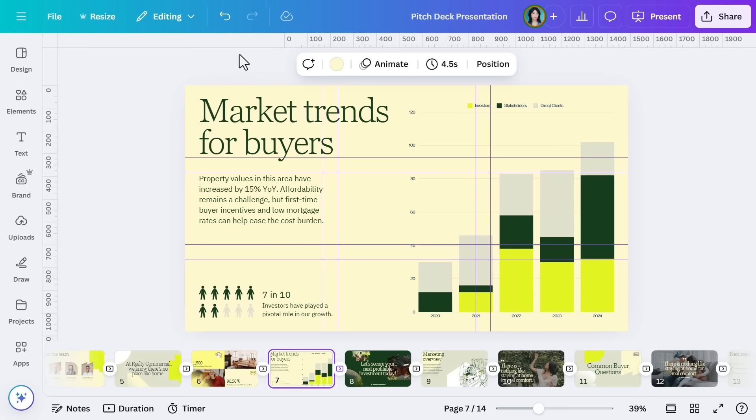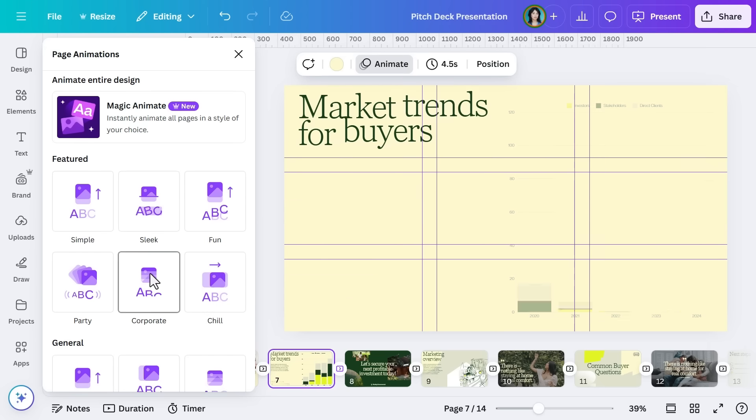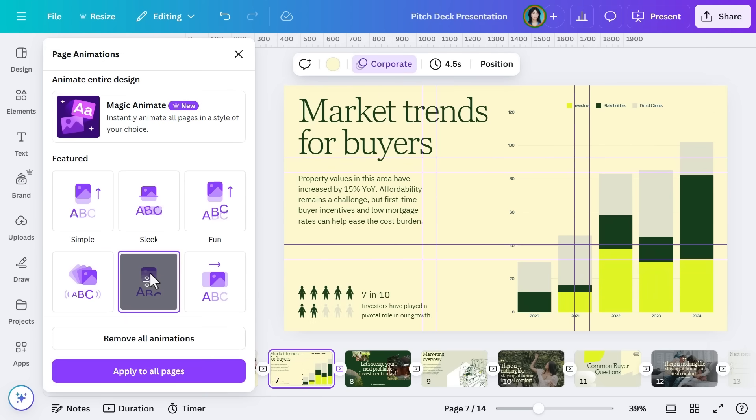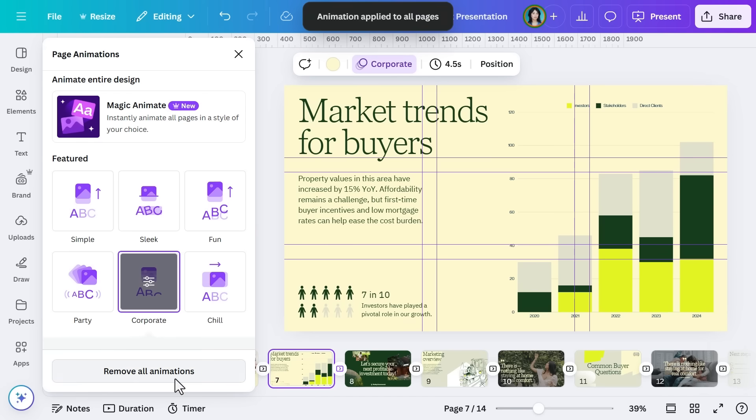If you want to animate all elements on a page, select the Animate button in the Editor bar. There's plenty to choose from, from something simple to a party. In this case, Corporate seems like the best choice. You can also apply the same animation to all pages to save time. I think Realty Commercial is going to be really happy with this presentation. Now all our slides are customized and looking great, it's time to share those bright ideas with the world. Canva offers plenty of ways to share your work for easy feedback, team collaboration, or in Realty Commercial's case, investor reviews.